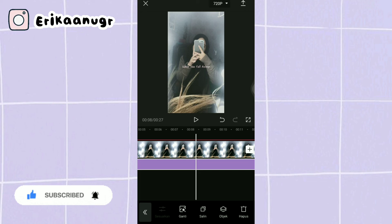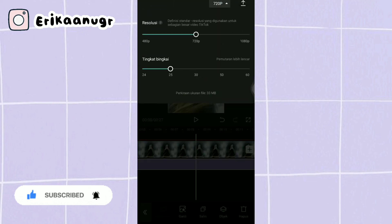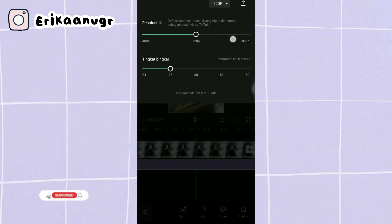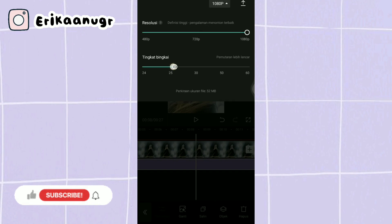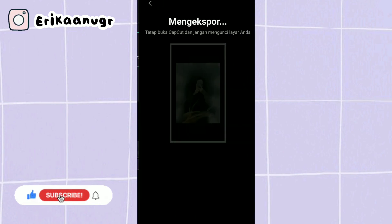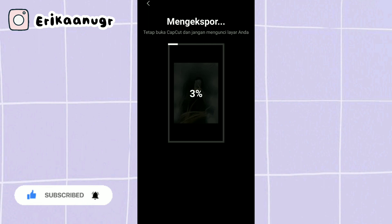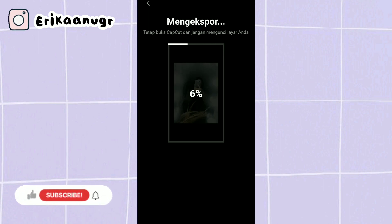Ada tulisan 720p, resolusi kita fullin dan tingkat bingkai juga kita fullin. Lalu ada tanda panah, kalian klik saja dan dia itu lagi ada tulisan mengekspor. Nantinya langsung bakalan tersimpan ke galeri kalian. Oke teman-teman, mungkin sekian tutorialnya, semoga kalian suka.